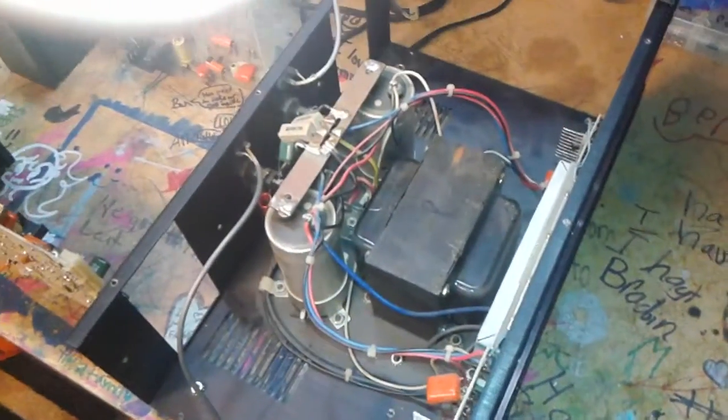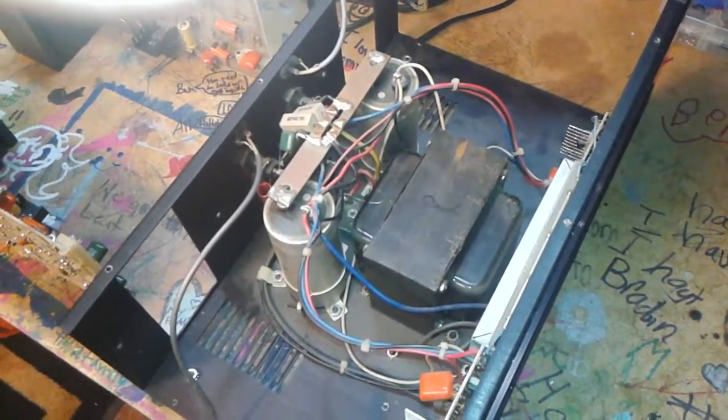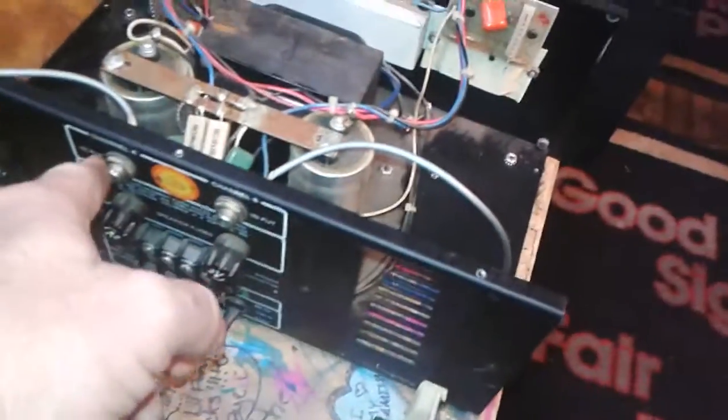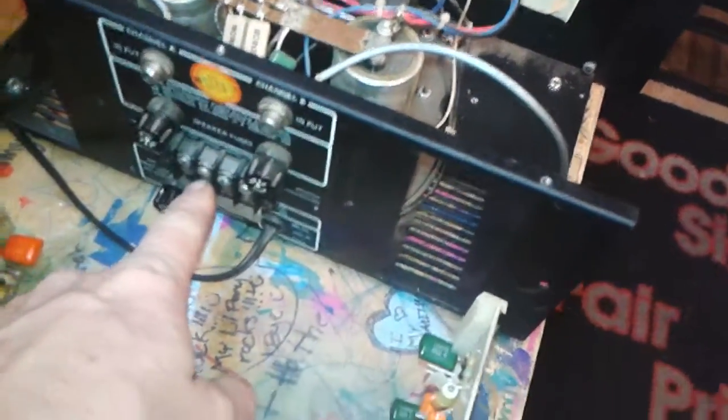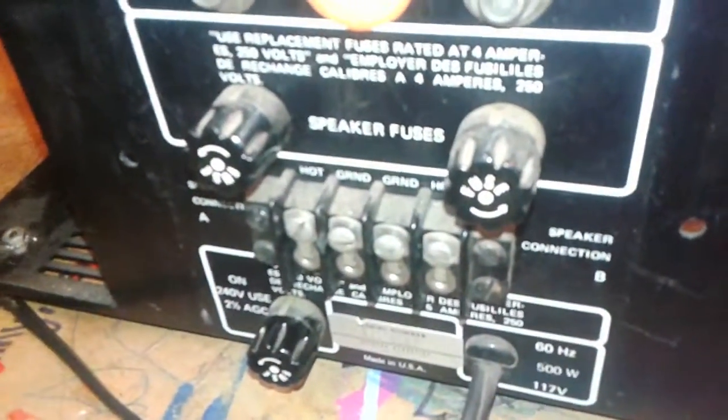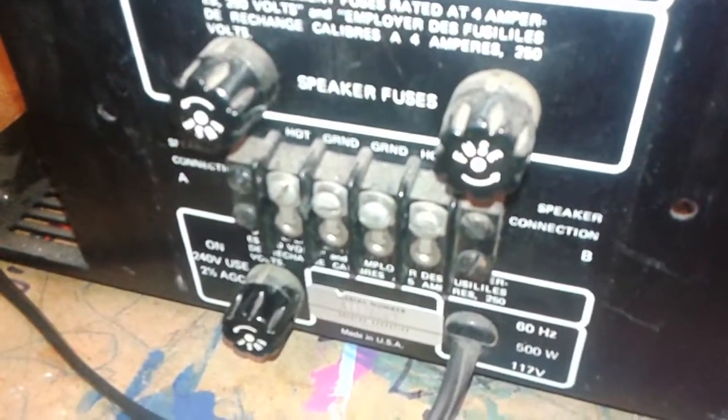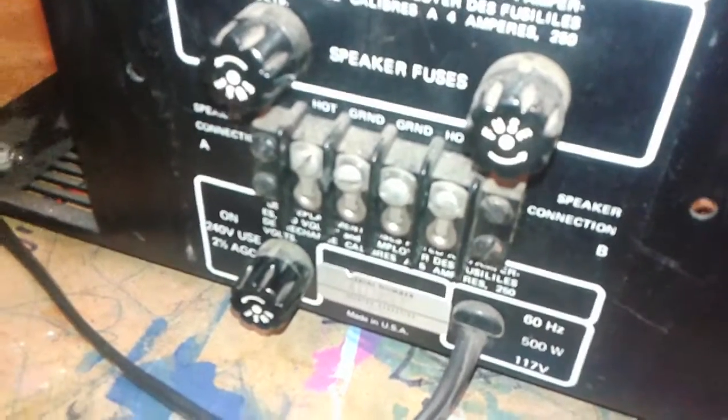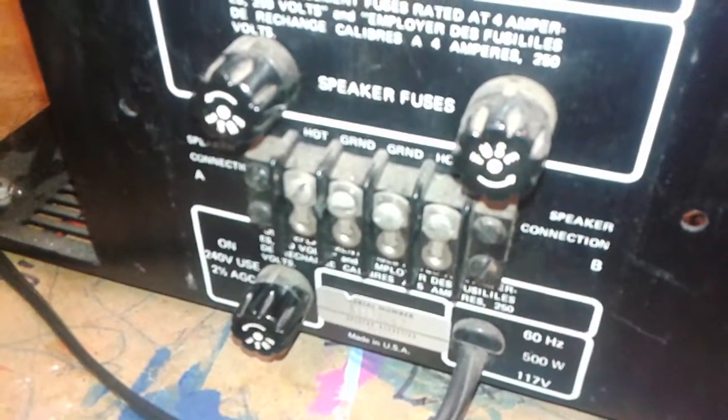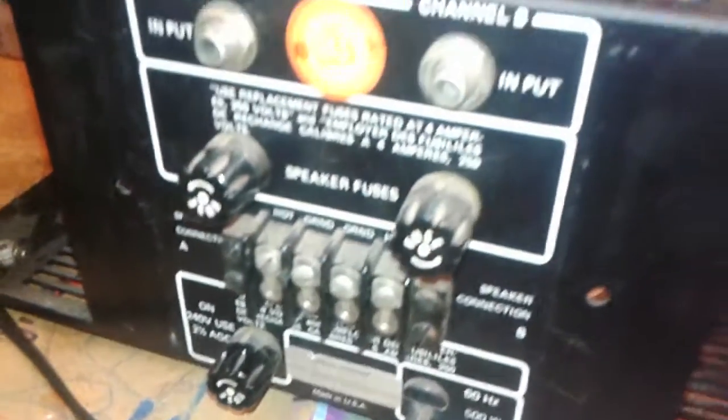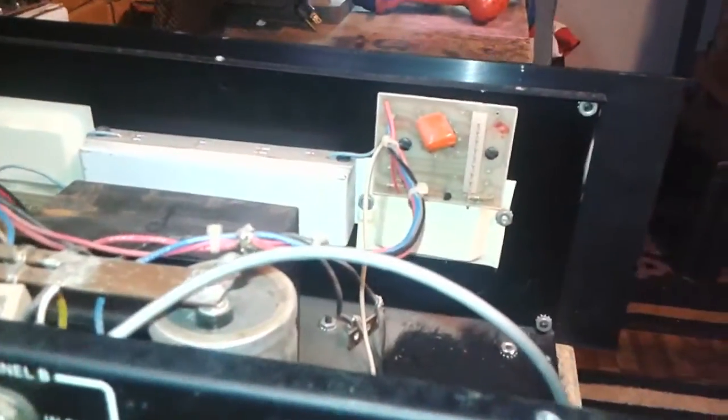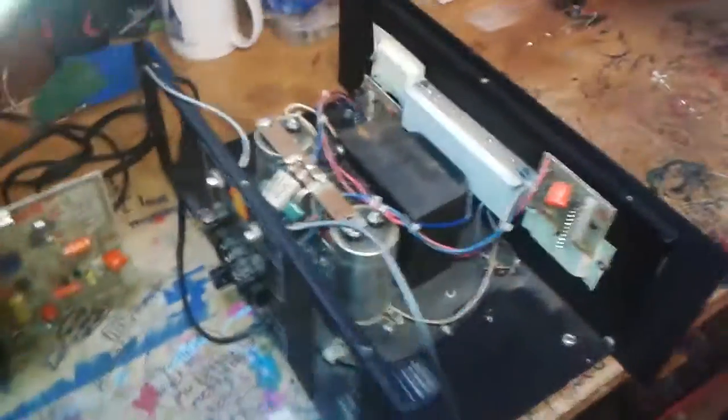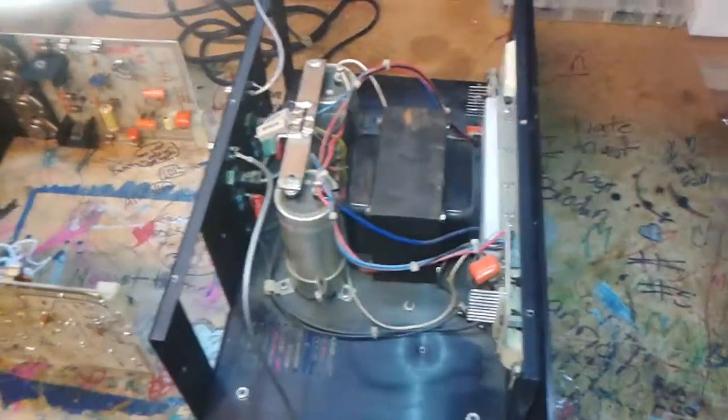So it'll be a fun freshen up. I'm thinking about putting some new RCAs here and put some binding posts here. It's got a funky style connector, so I think I'm going to put binding posts there. Not super concerned with ruining the originality - it's a fairly rare amp, but make it work better for what I'm going to do.